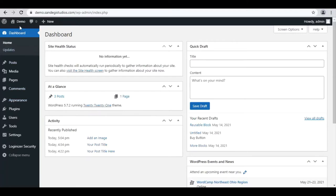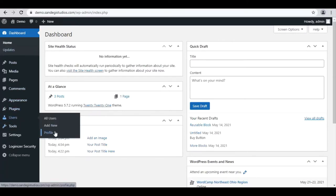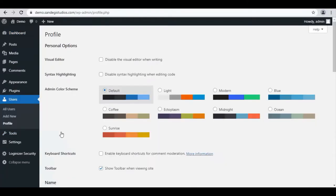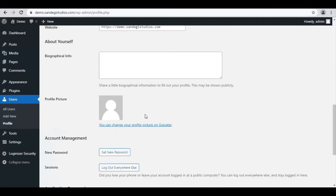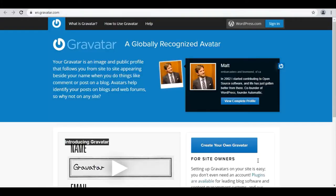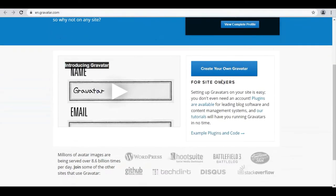From your WordPress dashboard, go to Users and select Profile. Scroll to Profile Picture and click on 'You can change your profile picture on Gravatar.' The Gravatar page will open. Click on 'Create your own Gravatar' button.